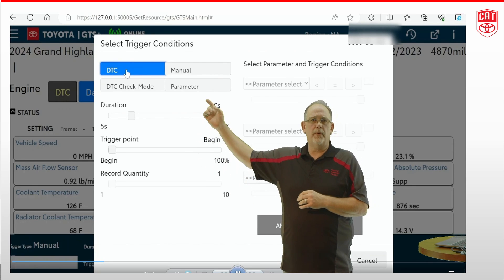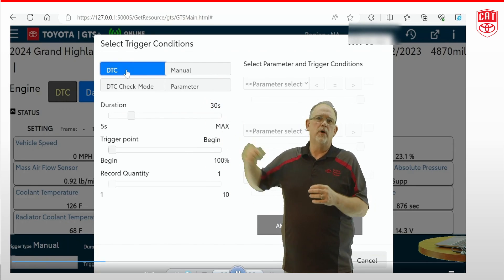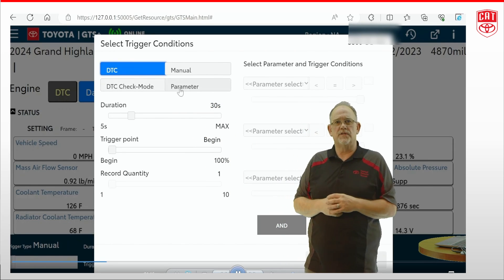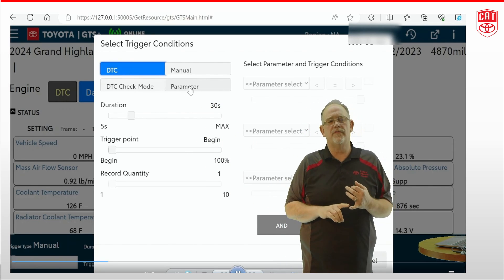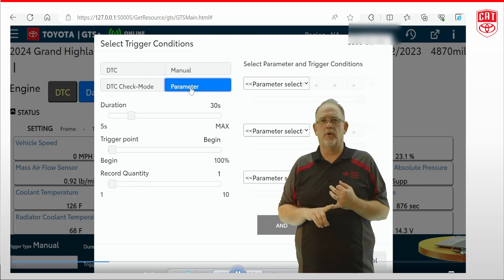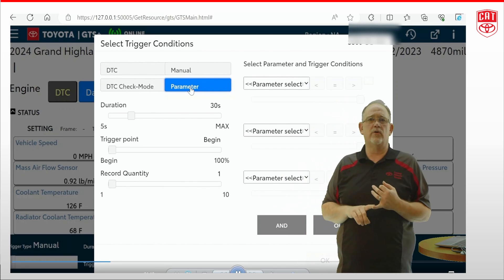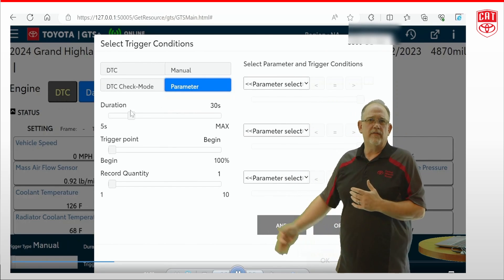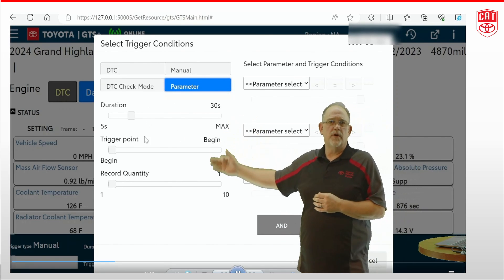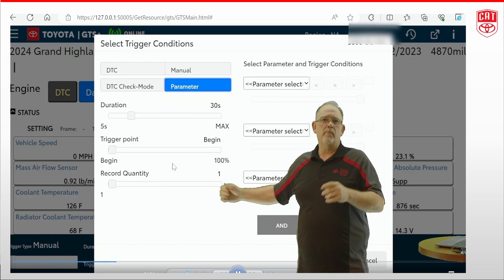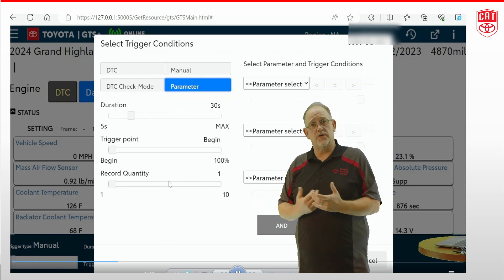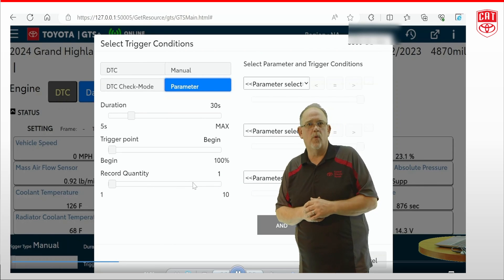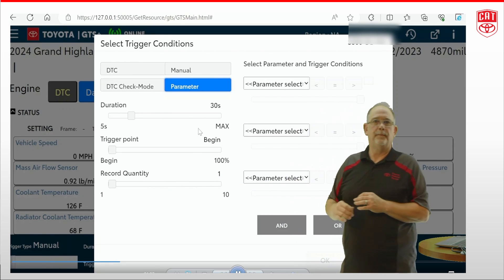So let's go up and look at parameter. What I can do with this is I can select one of the data list parameters and give it a value above which it will start to snapshot. We're going to leave all of our other configuration alone right now — we'll come back and change that here in a second, and you'll see why we're going to do that.